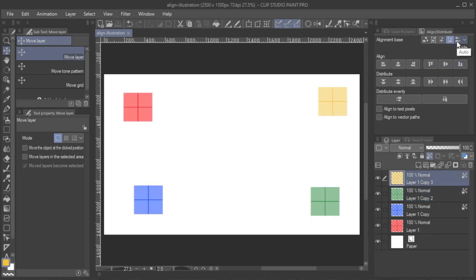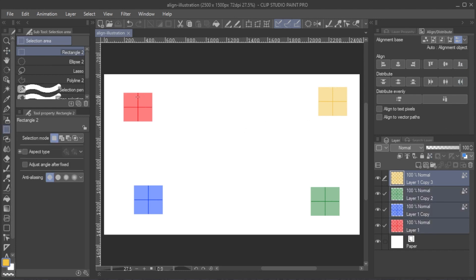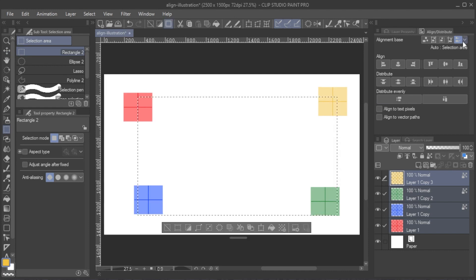Finally, Auto automatically chooses whichever previous option currently makes the most sense based on your selection. If you have multiple layers selected, Alignment Object is chosen. If you have a Selection Active, Selection Area is chosen.